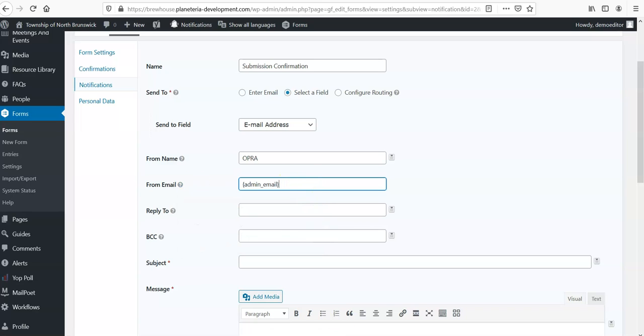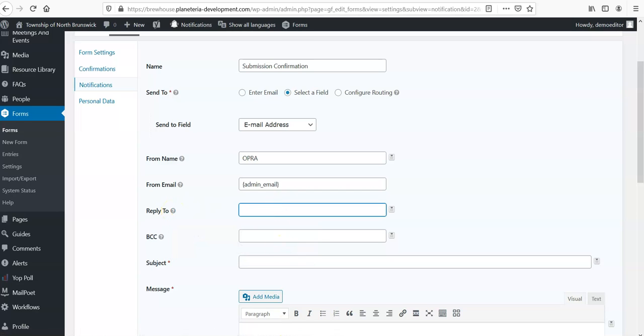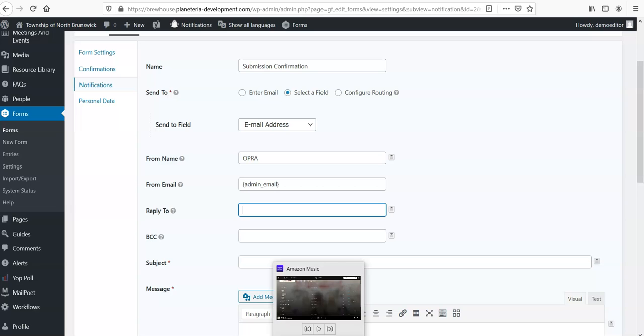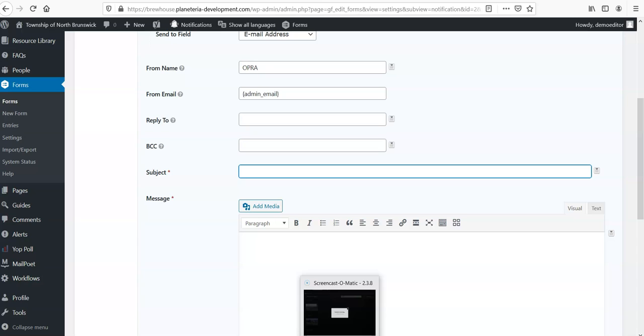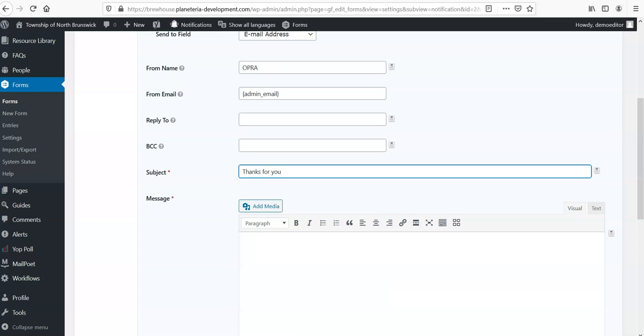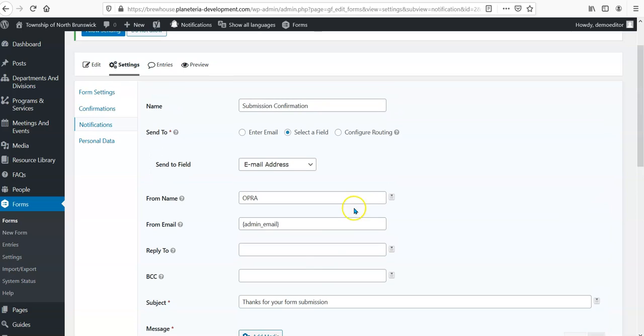So generally we want the from to be from admin, but we could have it be from someone else. Who do we want them to reply to? So it could be from someone different than where the replies go. And then what the subject is—so thanks for your form submission. And so this could be an email that then talks to them about next steps or says, hey, here's what you submitted. So there's a lot of options here. We can make some really powerful tools here as far as controlling, using forms to control workflows as well as continuing that circle of communication with the public.